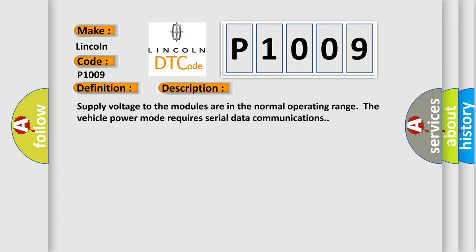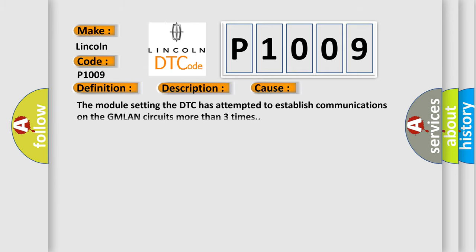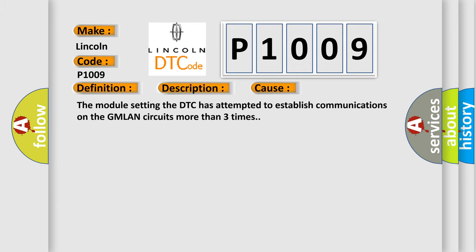This diagnostic error occurs most often in these cases: The module setting the DTC has attempted to establish communications on the GMLAN circuits more than three times.